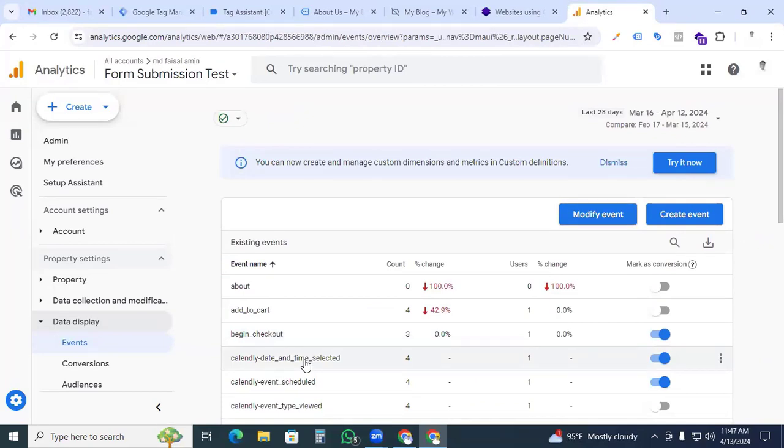So we successfully set up scroll depth tracking by using Google Tag Manager and Google Analytics 4. Thanks for watching this video. I will see you in the next video with a new topic. Thank you.